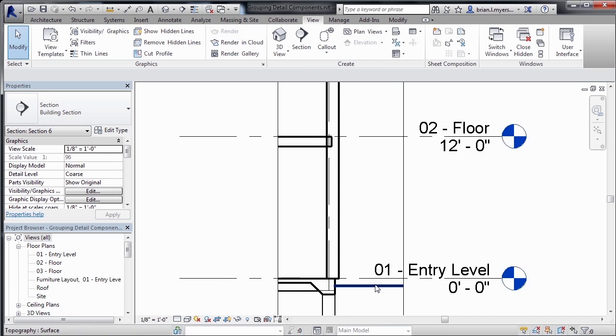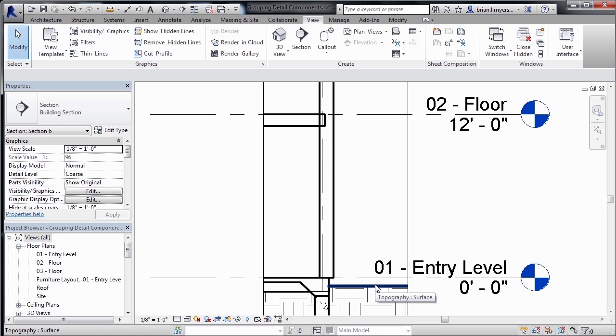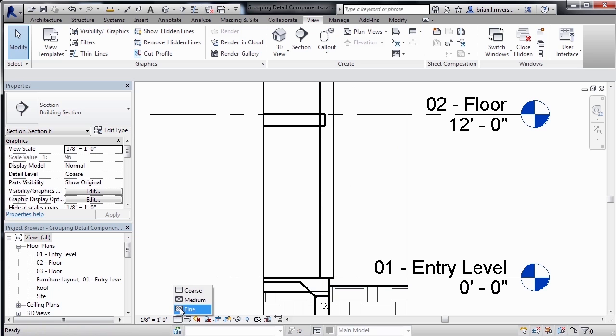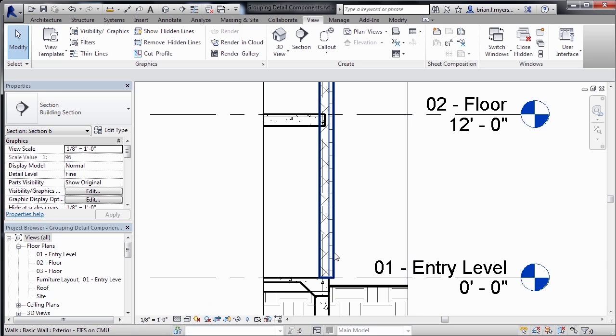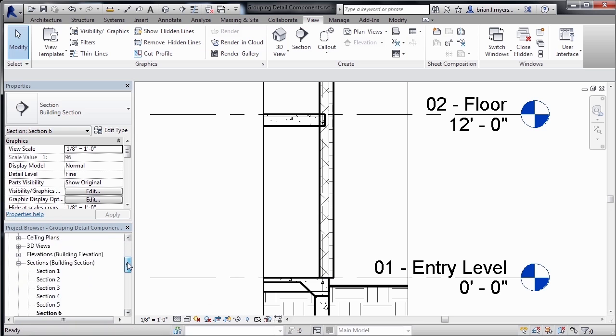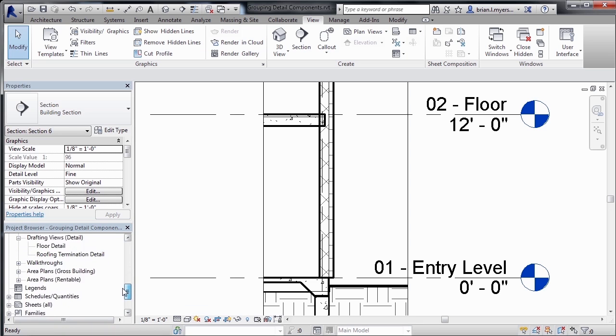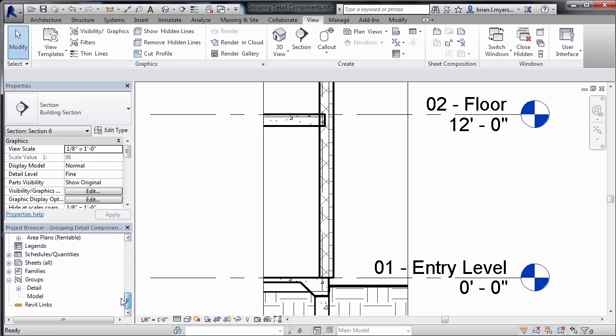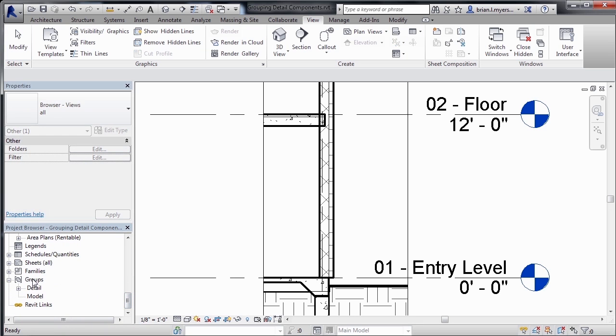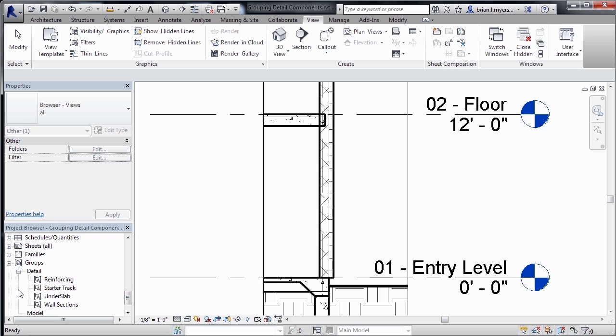Now we can see that we have basically the same scenario here. Let's change that from a coarse level of detail to a fine level of detail. And now underneath our project browser, if we scroll all the way down, we'll see that underneath groups, there's a little plus next to the word detail. And this will have a listing of all your detail groups.